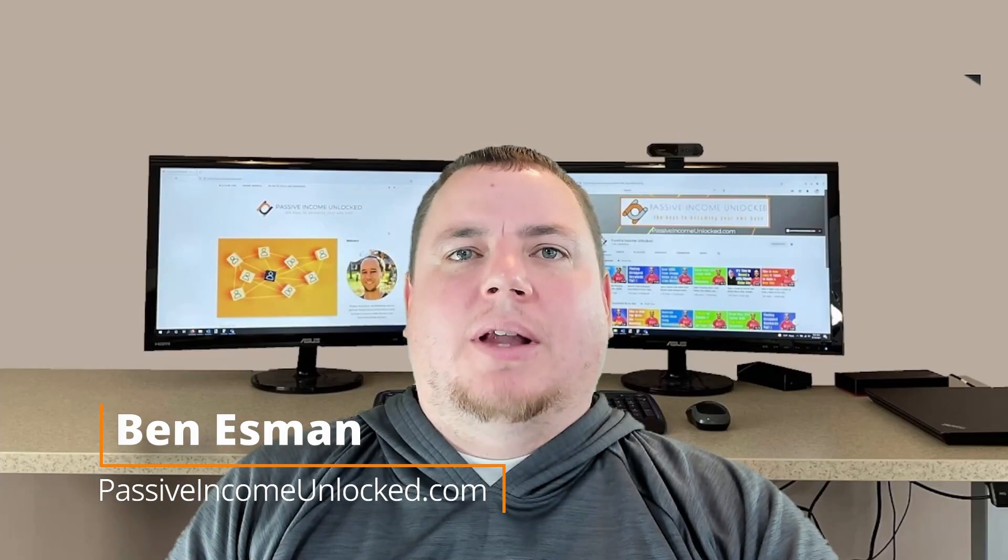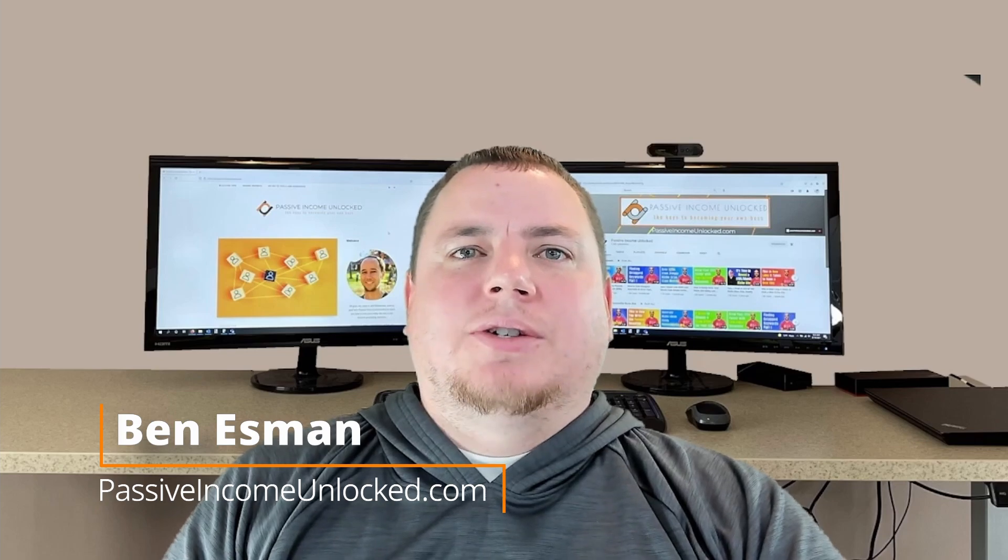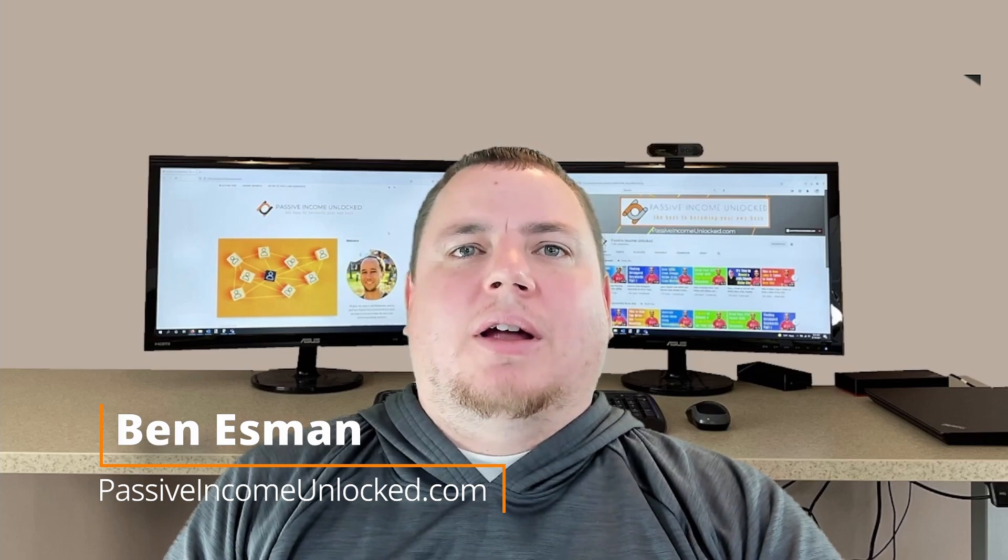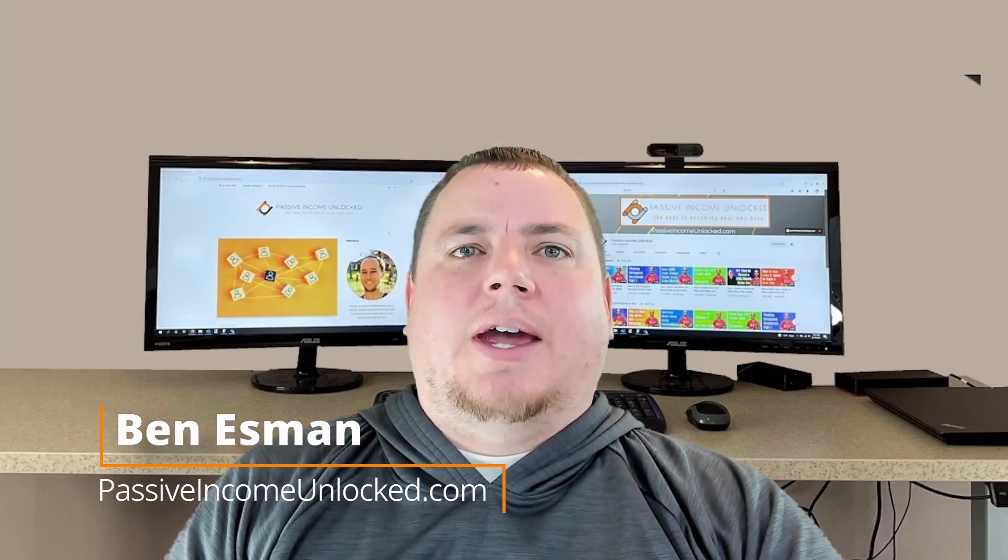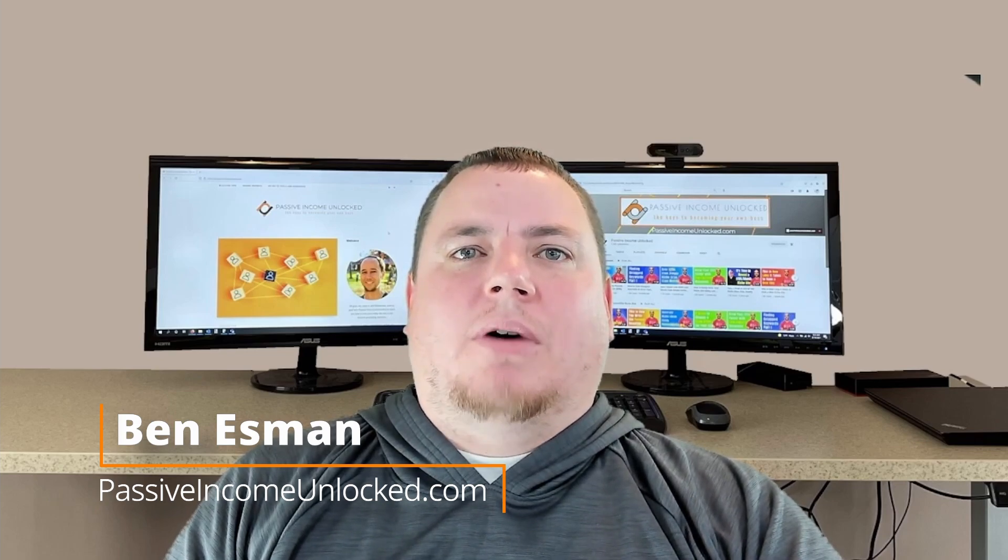Ben here with Passive Income Unlocked. As you start growing a site, you'll likely run into situations where you want to add something to all the posts on your site, but obviously you don't want to have to go into each and every page to make that change. That's what I'm going to show you in this video.